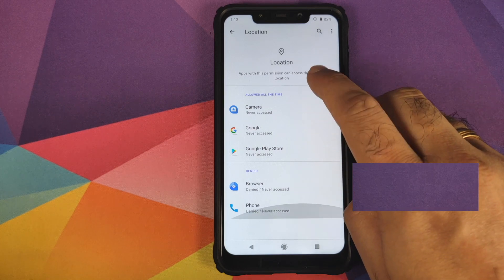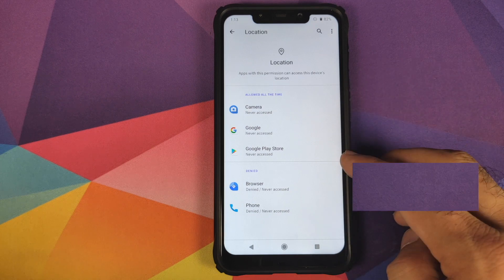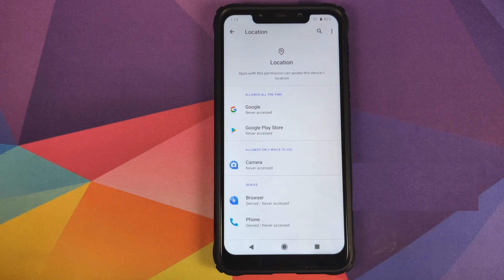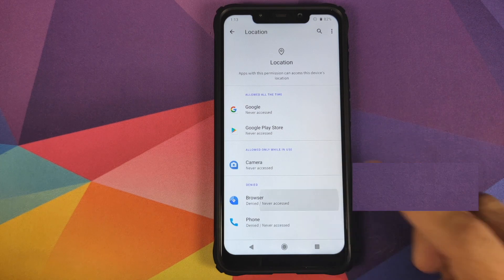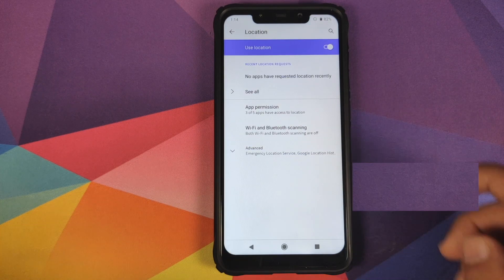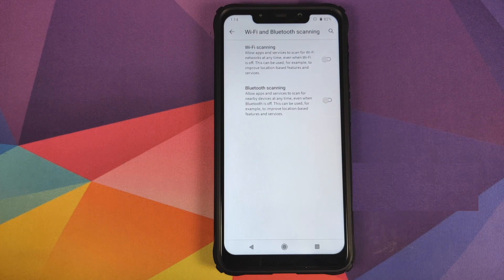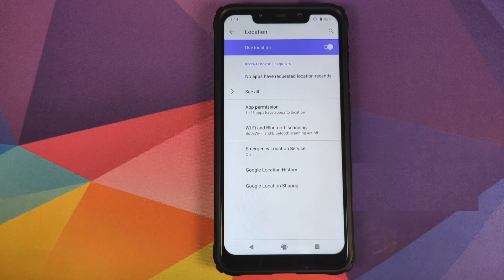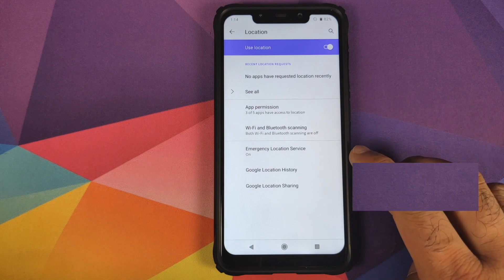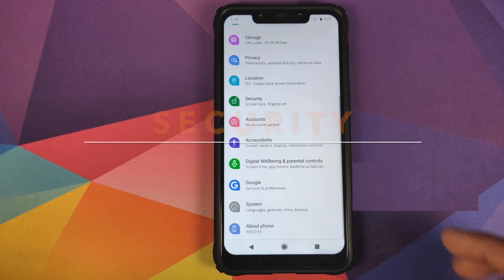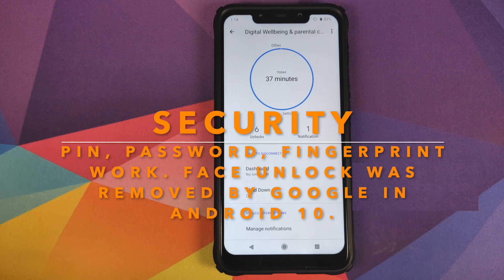Clicking on App Permission shows location access divided into three sections: allowed all the time, allowed only when using the app, and denied. You can tap any app icon to change its preference. Under Wi-Fi and Bluetooth scanning, there are toggles to enable scanning even when Wi-Fi and Bluetooth are physically turned off. In Advanced, you can configure emergency location service, Google location history, and Google location sharing.